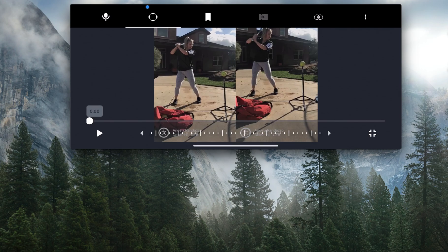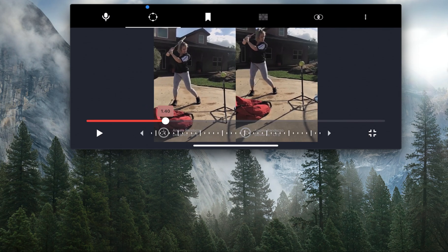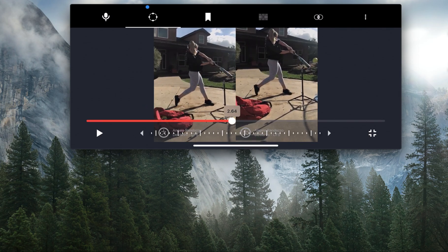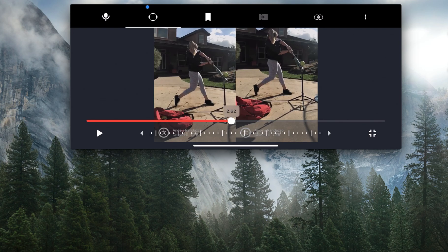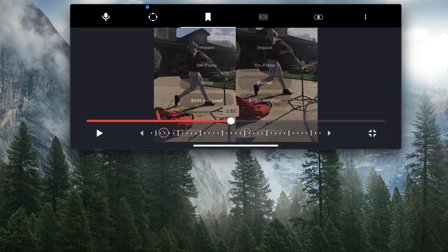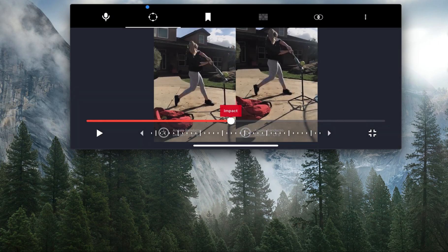Let's go ahead and play this through. As you can see, I've linked the two videos up and they're now playing simultaneously. If I wanted to add a tag at impact, all I'll need to do is get my swing to impact, select the tag button, select impact, and I know now that's where I make impact.